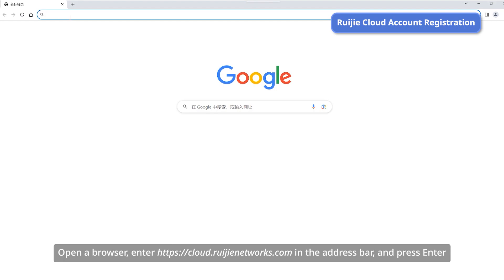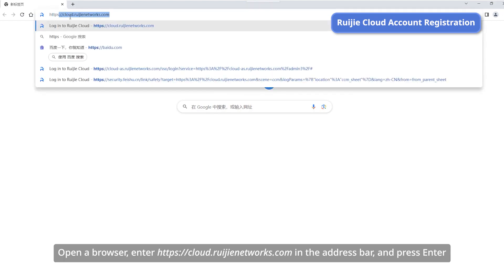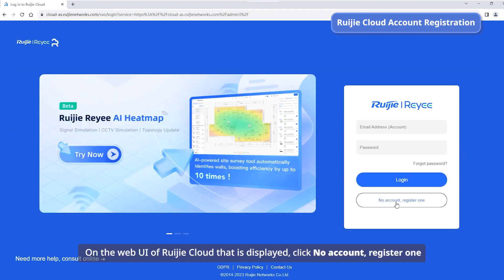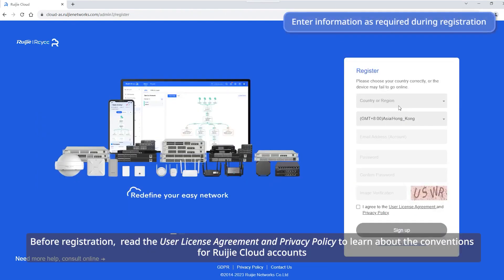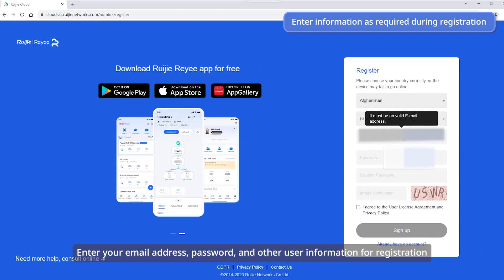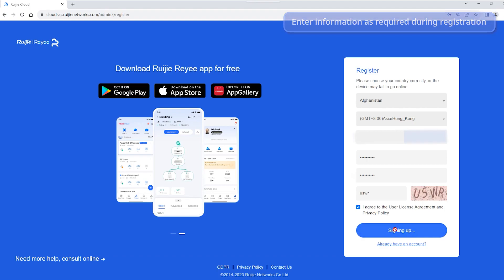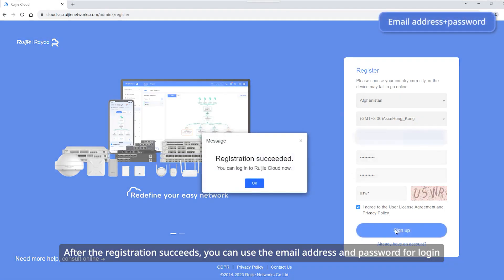Open a browser, enter https://cloud.ruigianetworks.com in the address bar, and press Enter. On the RUIGIA Cloud web UI that is displayed, click No Account, Register One. Before registration, read the user license agreement and privacy policy to learn about the conventions for RUIGIA Cloud accounts. Enter your email address, password, and other user information for registration. After the registration succeeds, you can use the email address and password for login.